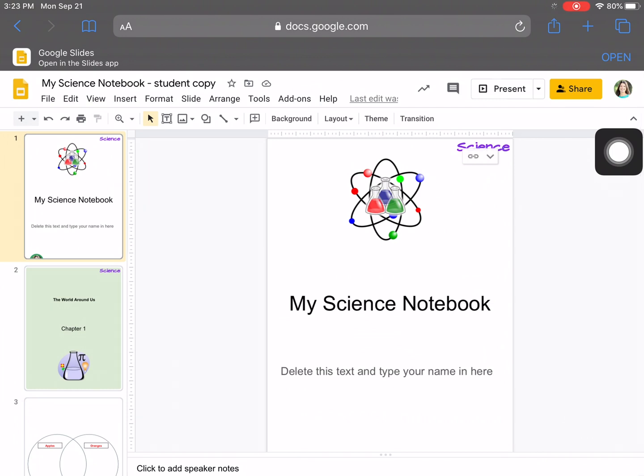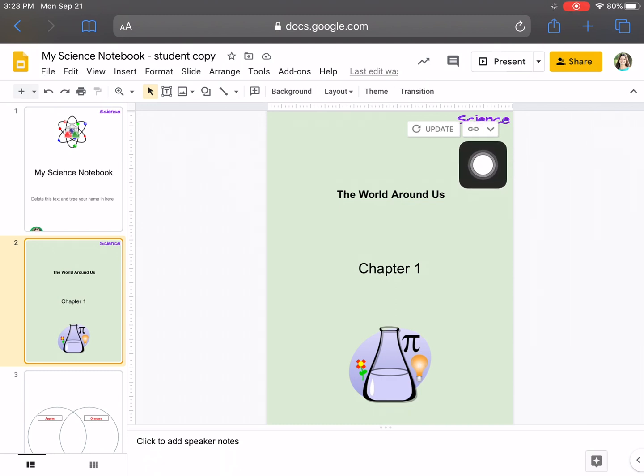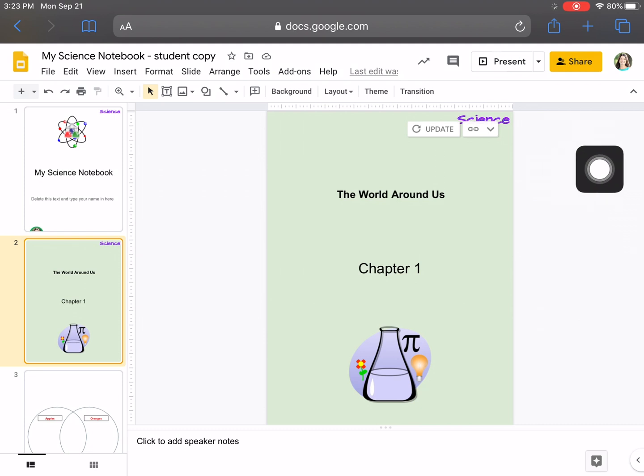And in Safari now, I can see on slide two, if I select slide two, I actually not only have the chain link, but now I have something that says Update. So I know that my teacher put something in there that I need to update.